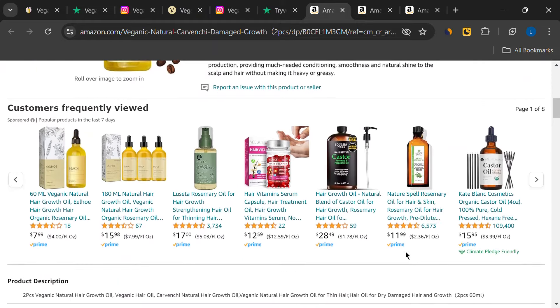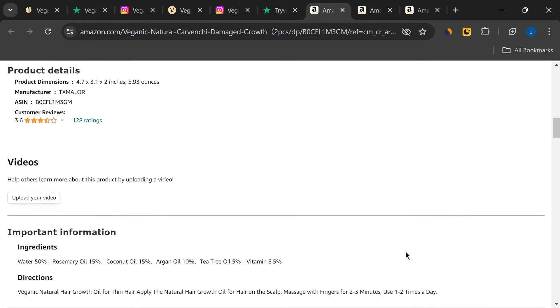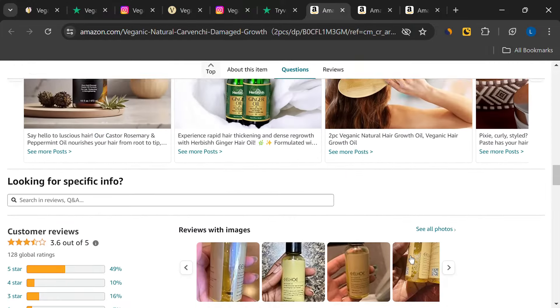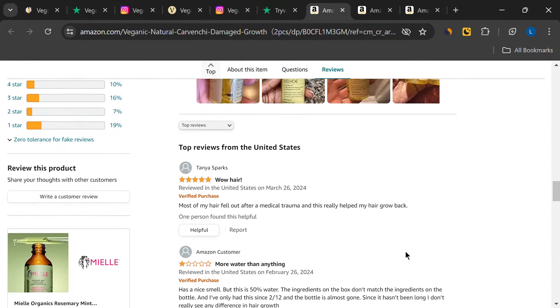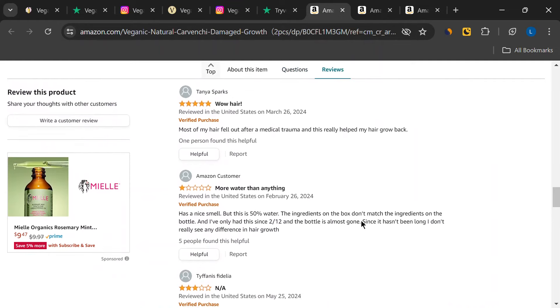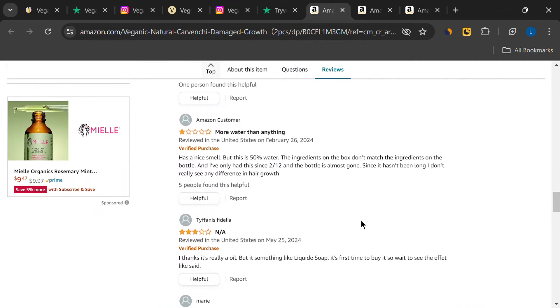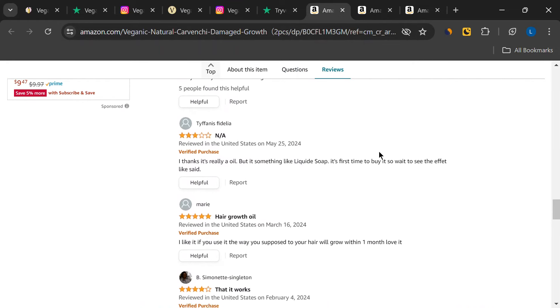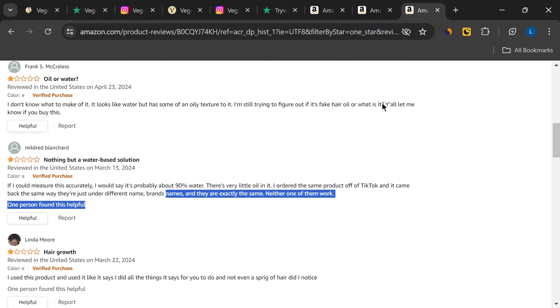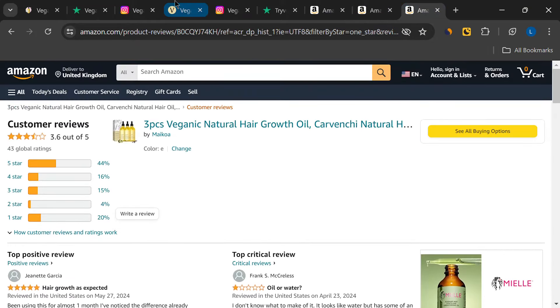My advice? Do your research before buying. Talk to your doctor or people who have tried similar products to get real first-hand feedback. Your hair deserves the best care. And it's important to ensure that you're investing in a product that will genuinely benefit you. Not just a fancy bottle with great marketing.